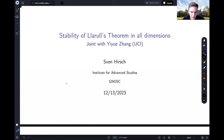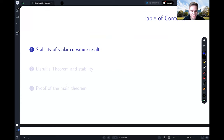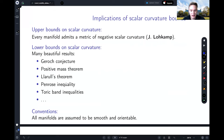I'm going to start with stability results from a more general perspective before specializing to the Llarull theorem. Then I'll present several results and talk about some of the theorems in the general context of scalar curvature geometry.